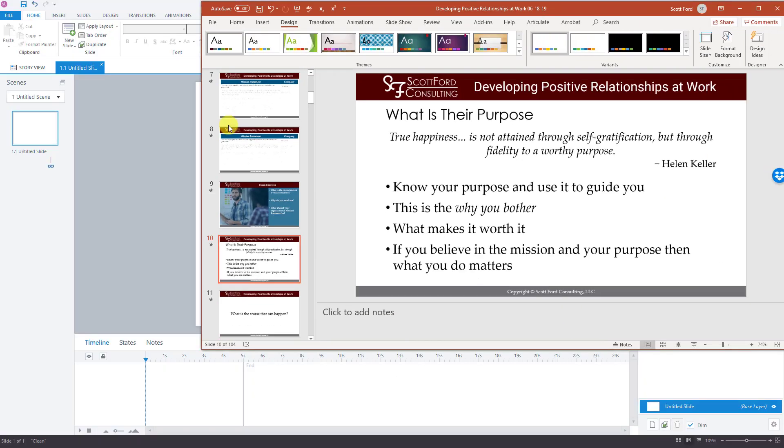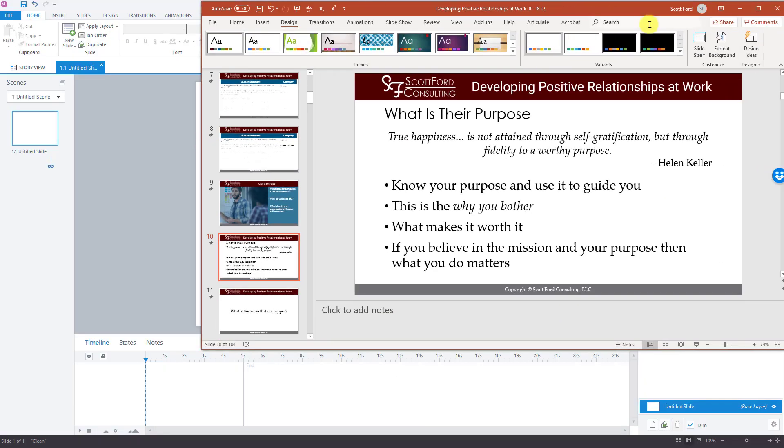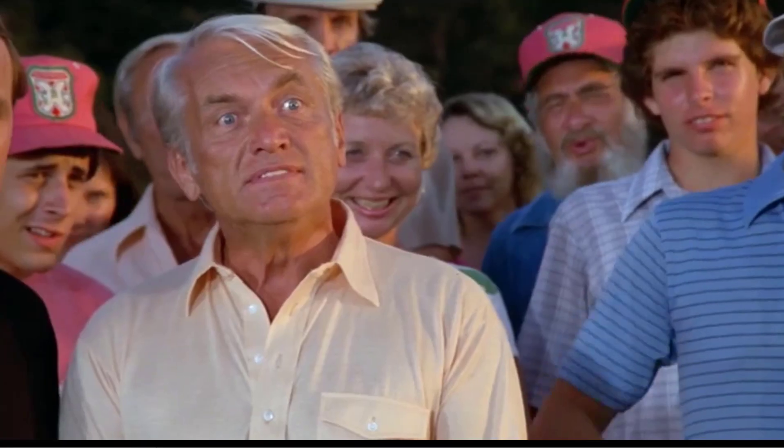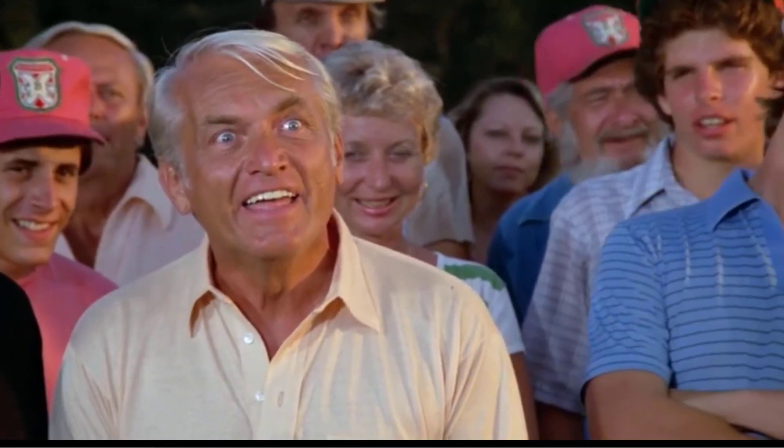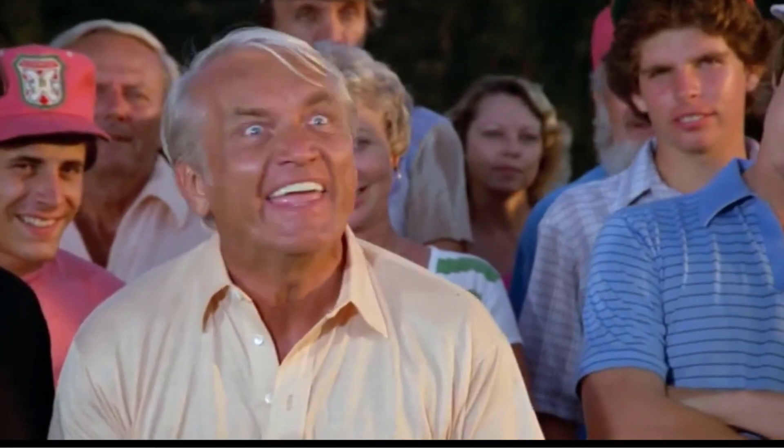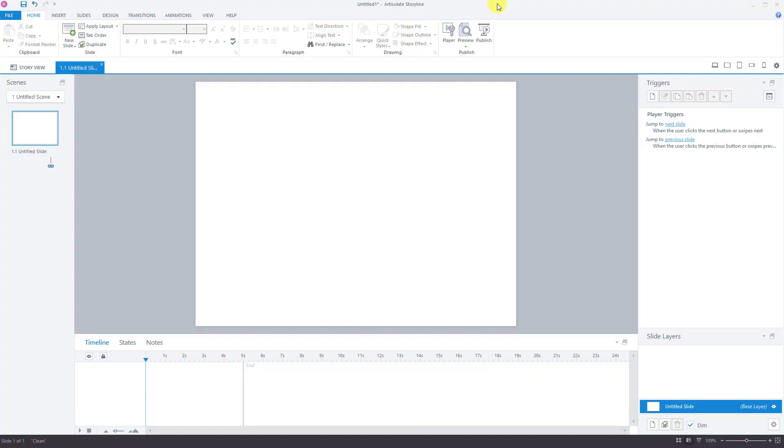So you're saying, okay, great Scott, so about Storyline. All right, so here we go. Well, we're waiting. This is Storyline. This is a brand new window. This is Storyline when you first launch it.